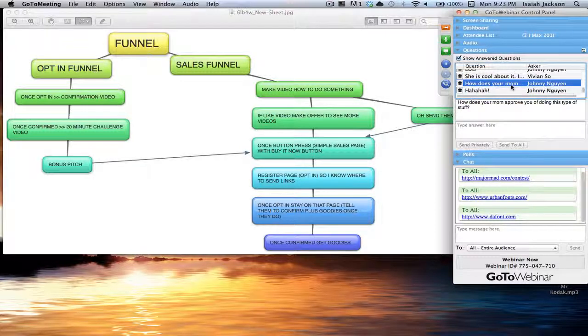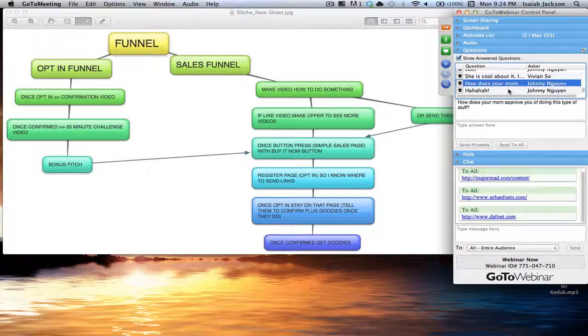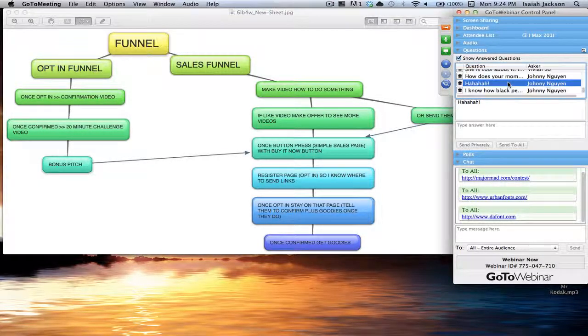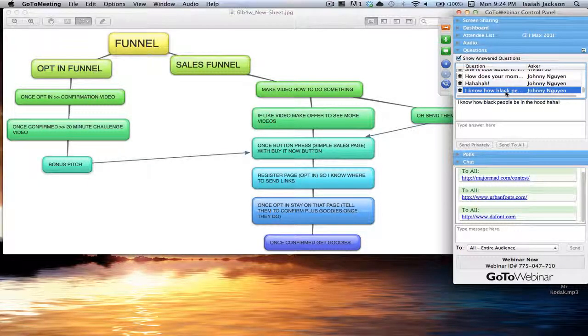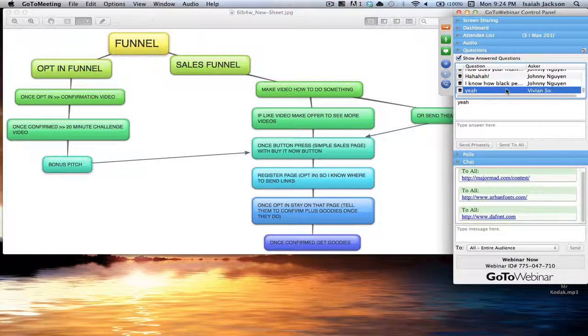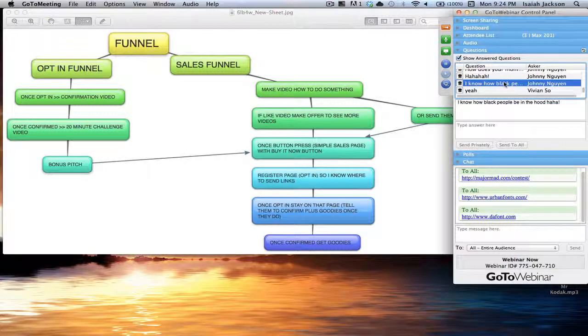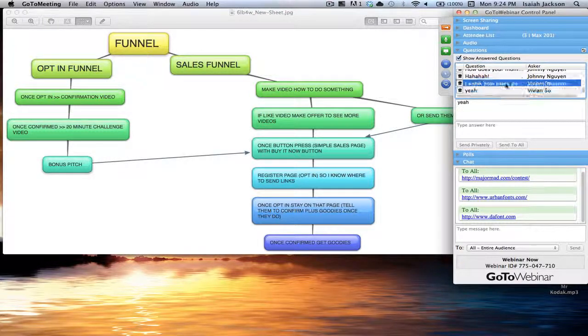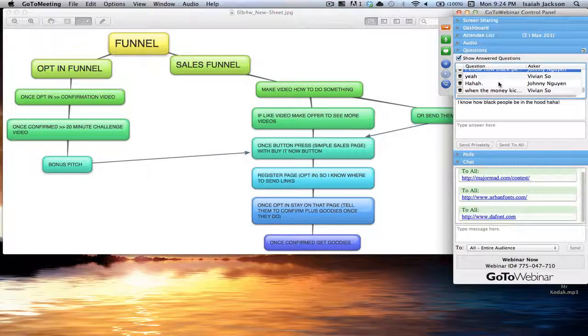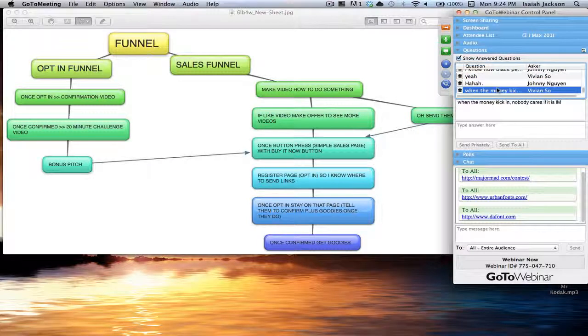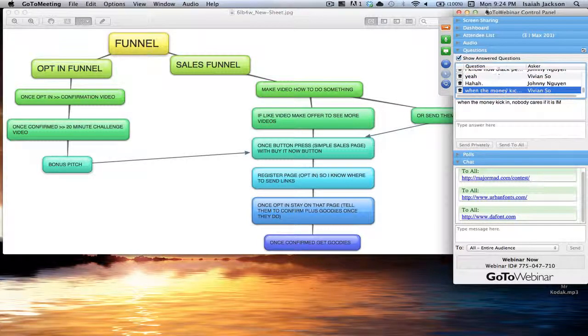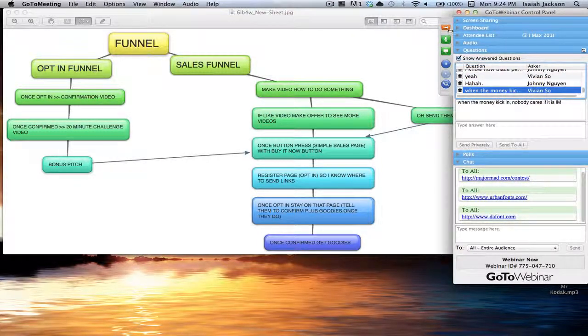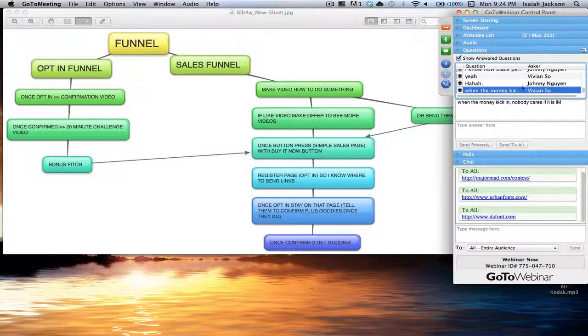How does my mom approve of me doing this type of stuff? Simple, it makes me money. When the money kick in, nobody cares if it's fit as I am. That's true, nobody really does care if it's making people money, nobody cares.